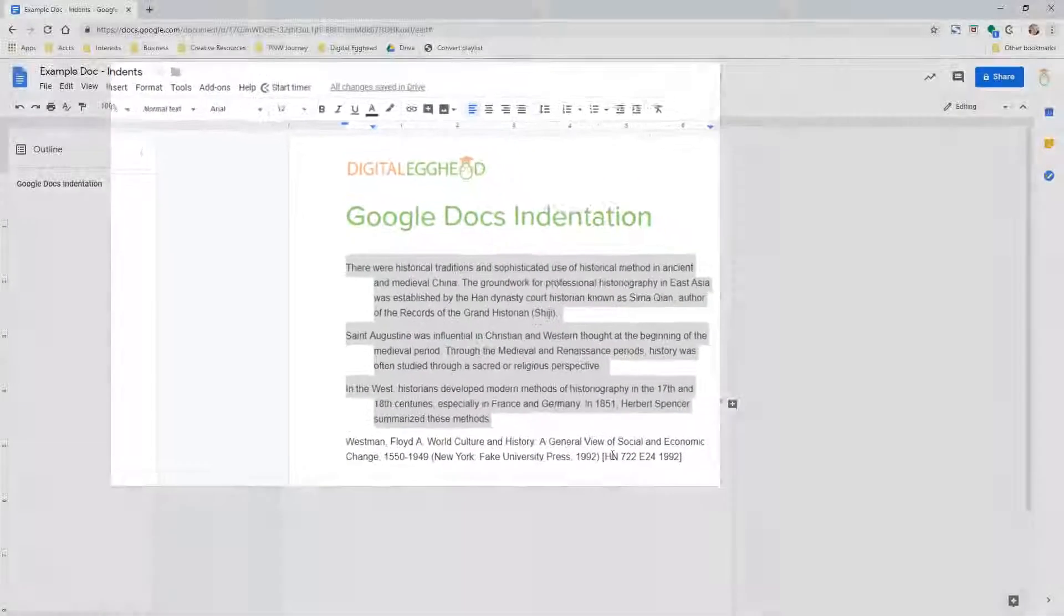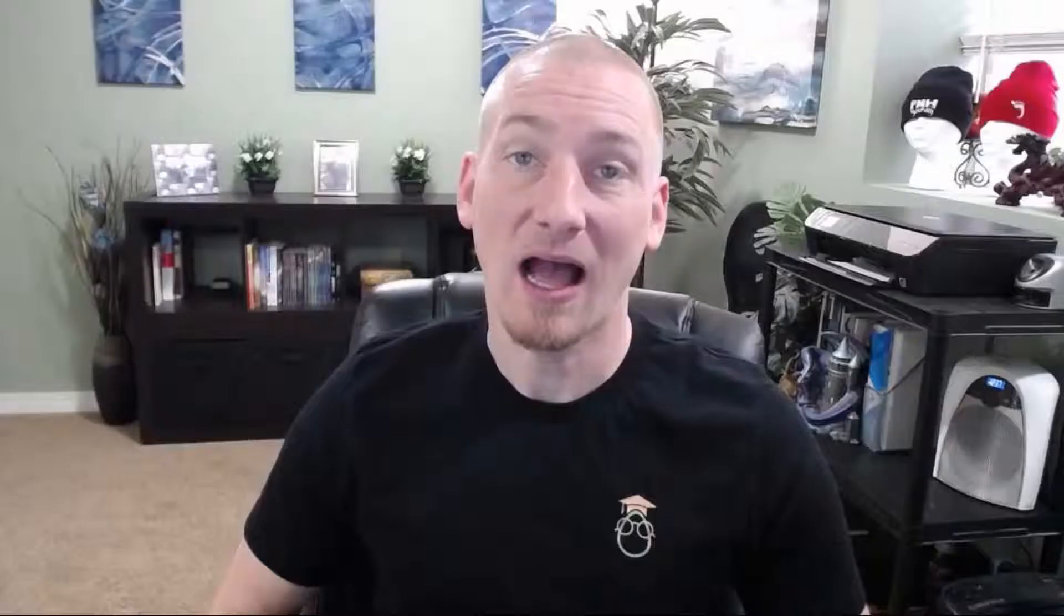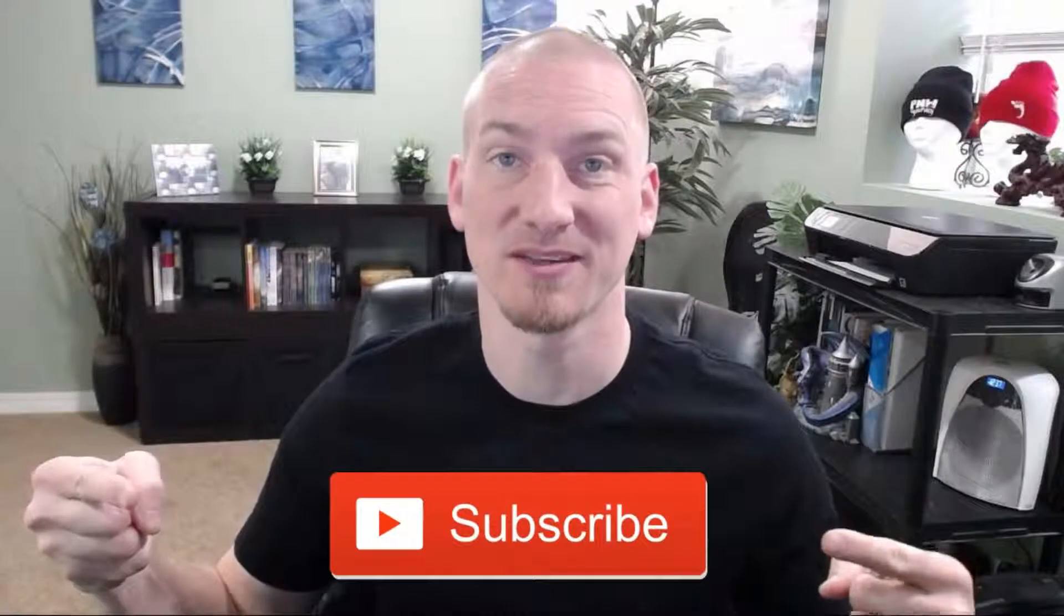And that's it! Now you know all the ways you can set indents in Google Docs. I hope you found this video to be helpful. If you did, click on the like button, or share it with somebody else who might like it. Maybe even consider subscribing to the channel.